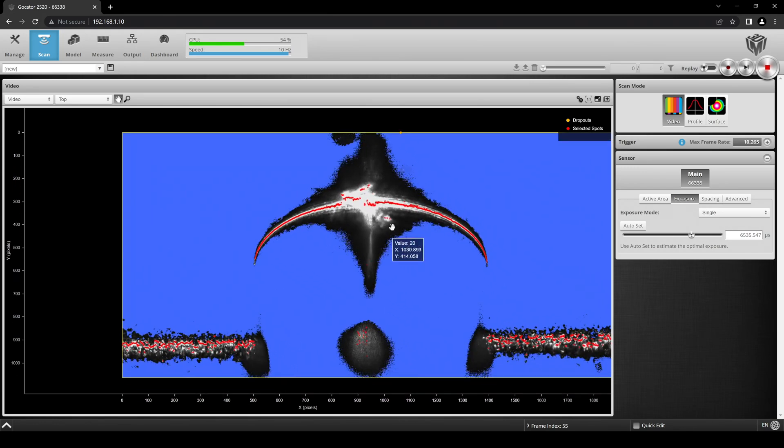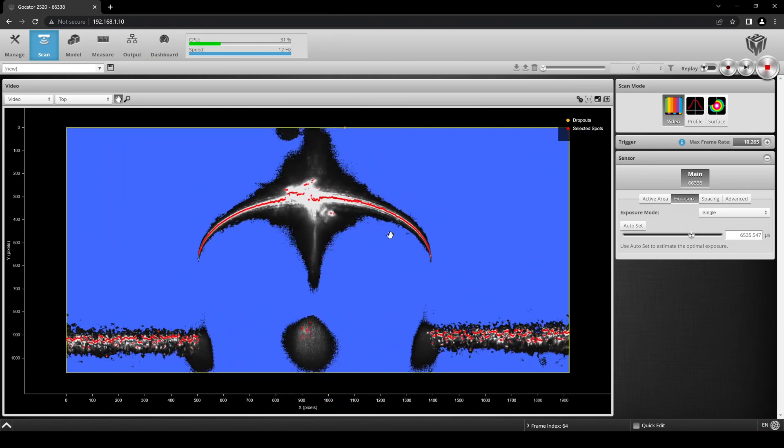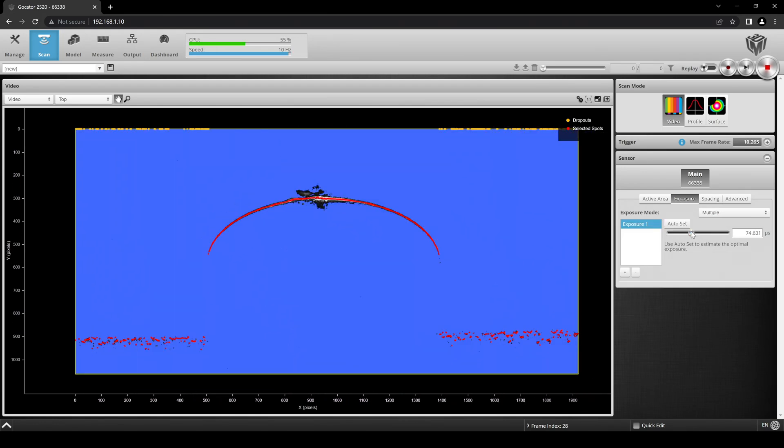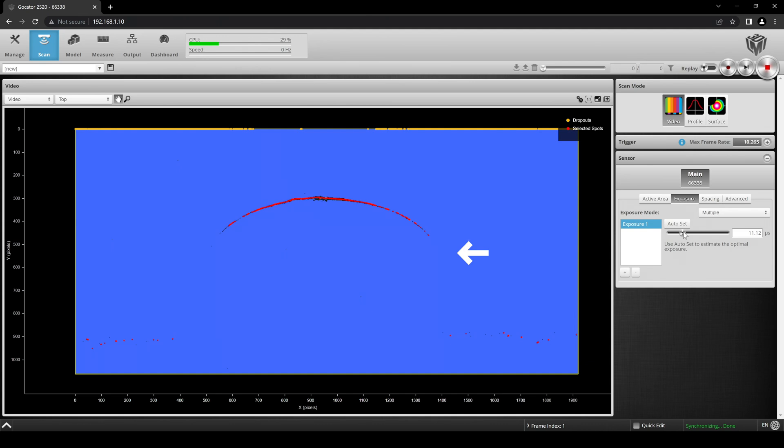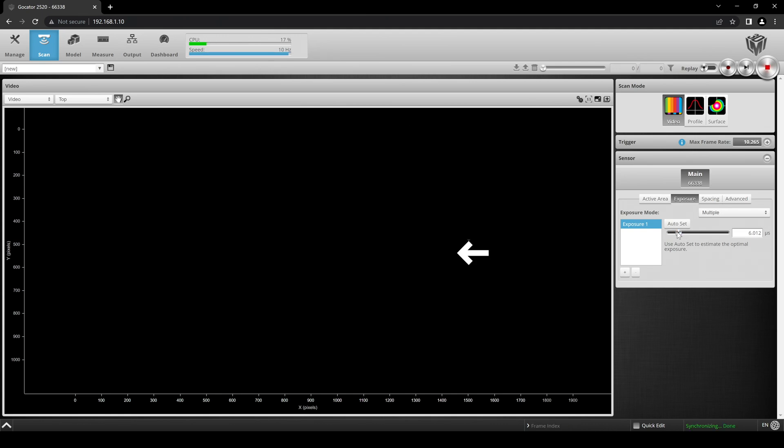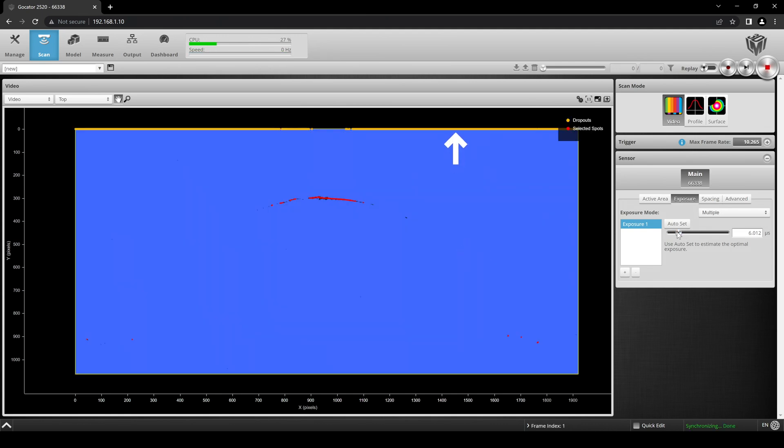However, if we turn the exposure down and set it correctly for the top of the part, the sides of the part become underexposed, increasing the number of dropout values.